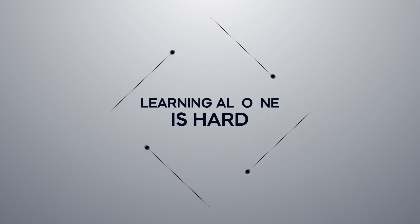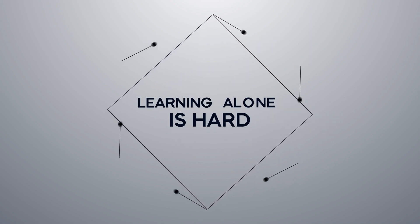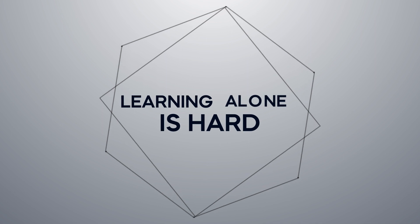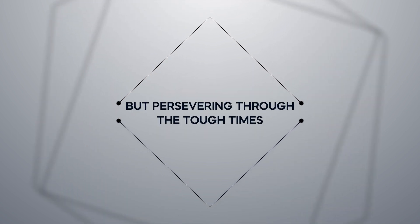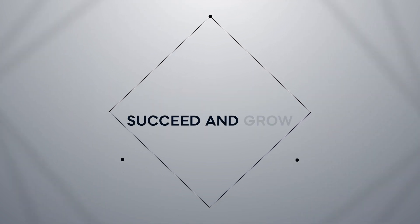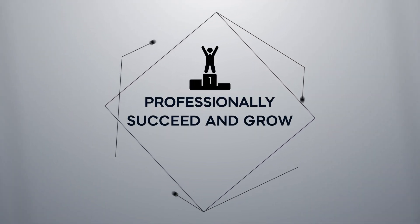Learning alone is hard. We understand that. It can be alienating. But persevering through the tough times is the only way to succeed and grow professionally.